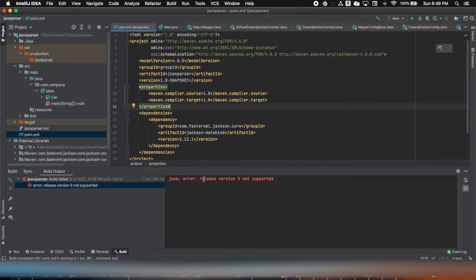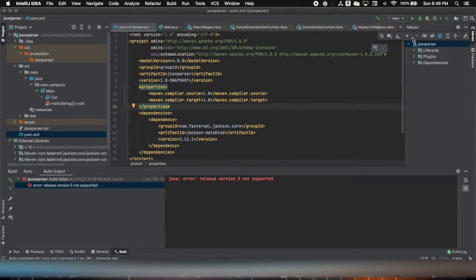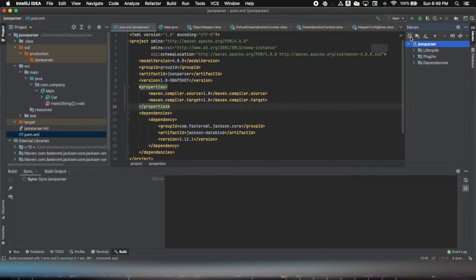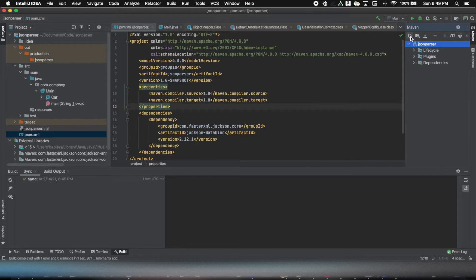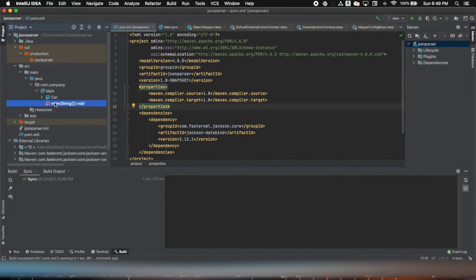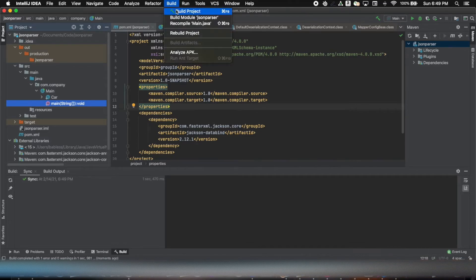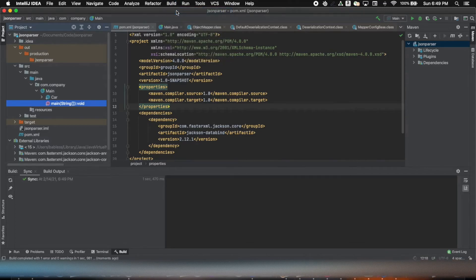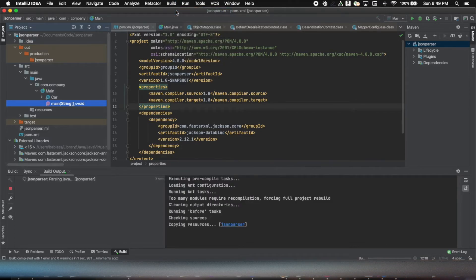Now after doing that, I will just have to refresh my Maven dependencies and it's all set. Now let me just build it, so I build it here.